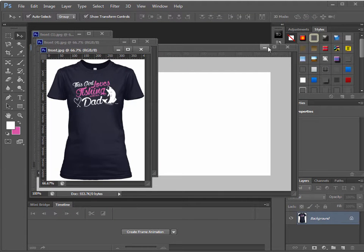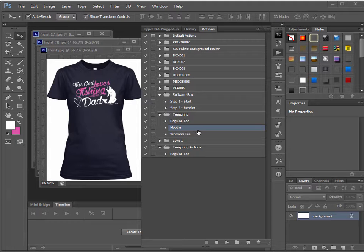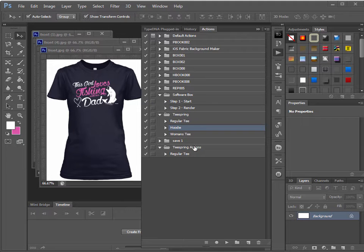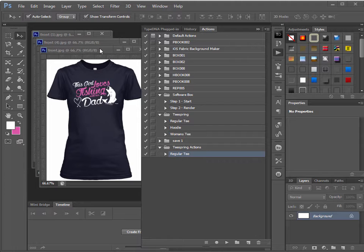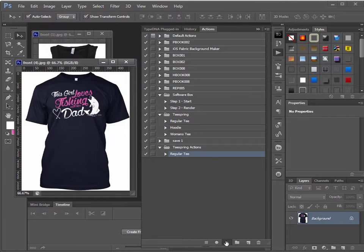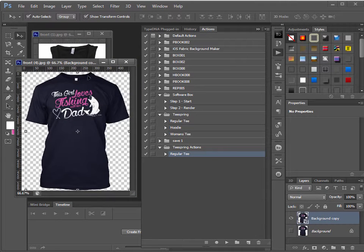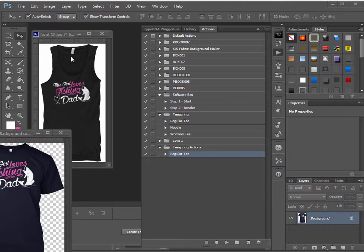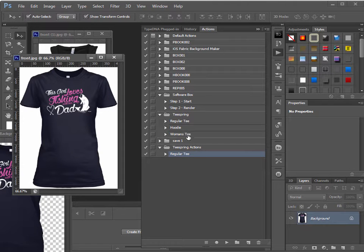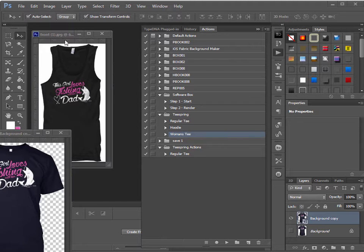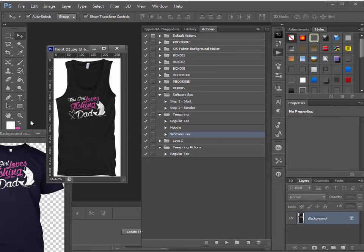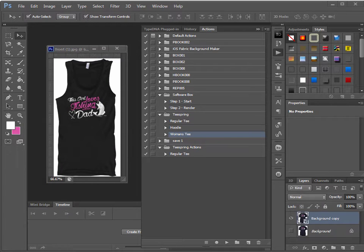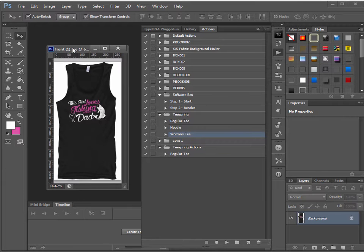There they are. And remember we have our trusty little action script that we created in our last example. So I'm just going to use that for the regular T again to do the extraction. And then I have one saved for the women. But I don't have one for the tank top yet. So I might as well just record one right now.